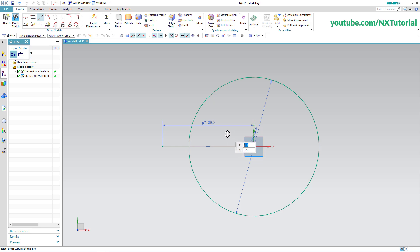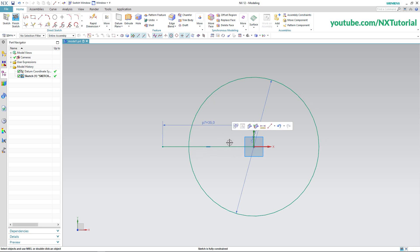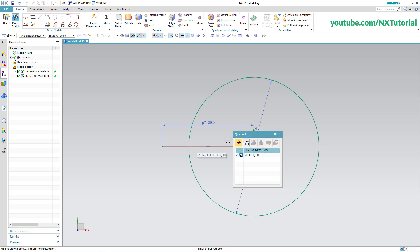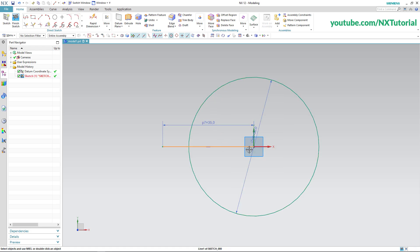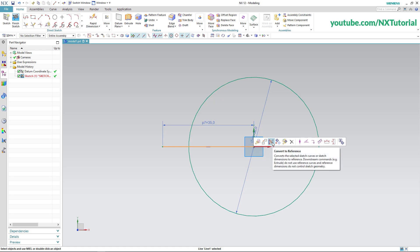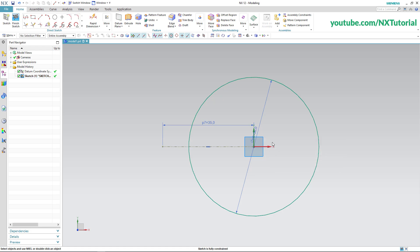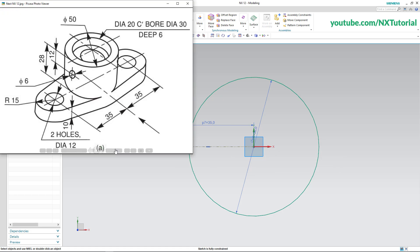Press the middle mouse button. This line is a reference line, so click on this line and click on Convert to Reference. Next is to create the circle of 15 radius, that is 30 diameter, and this circle of 12 diameter.